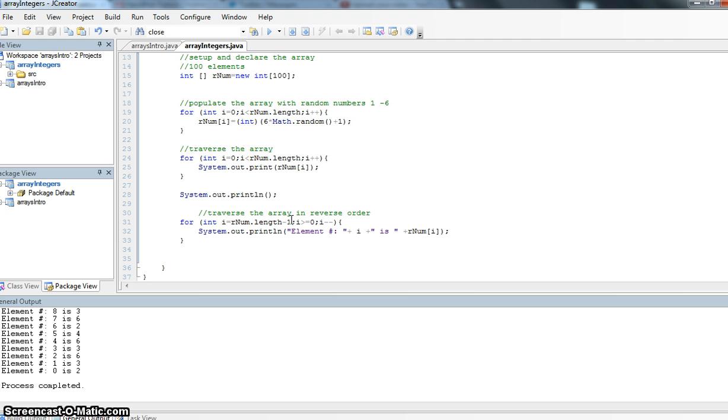But here I have to do minus 1, because if I do rnum.length, it's going to say, yep, you've got 100 elements in here. But really, my last element, as we learned in the last video, is 1 less, has the index value of 1 less than the number of elements in the array.